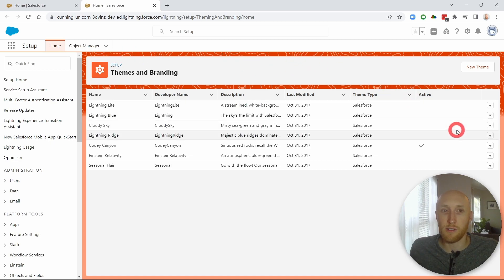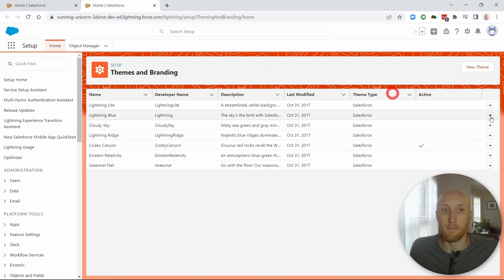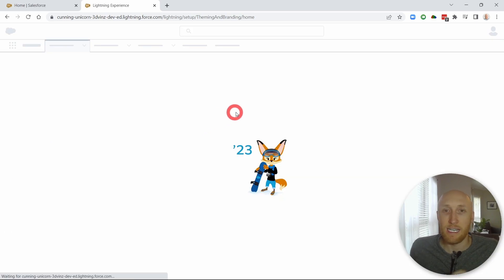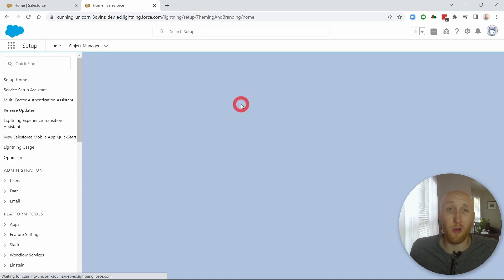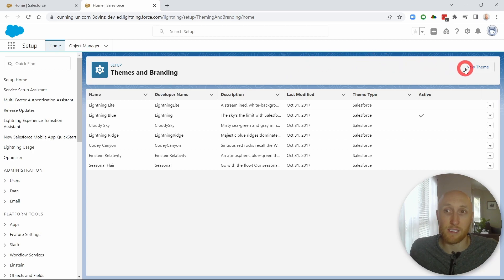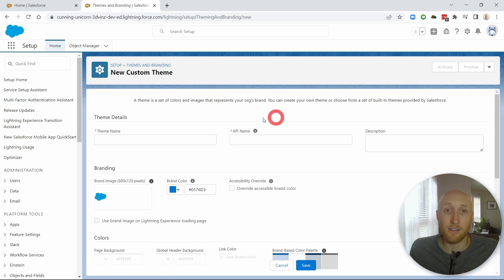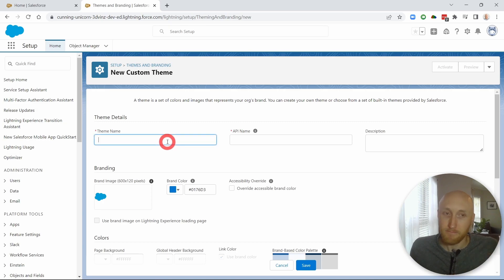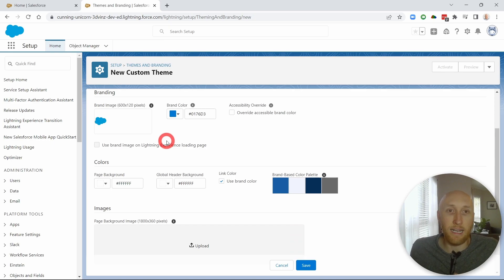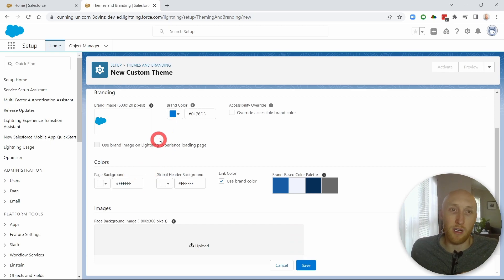But if you want to create your own, let me jump back into the normal just so we can see the difference. I want to create my own. Maybe I have a few colors that are with my brand that I want my Salesforce to reflect. I can jump in here. I can hit new theme. I can put in here, I'm going to put in my theme. And from here, I can go ahead and grab these three different colors.